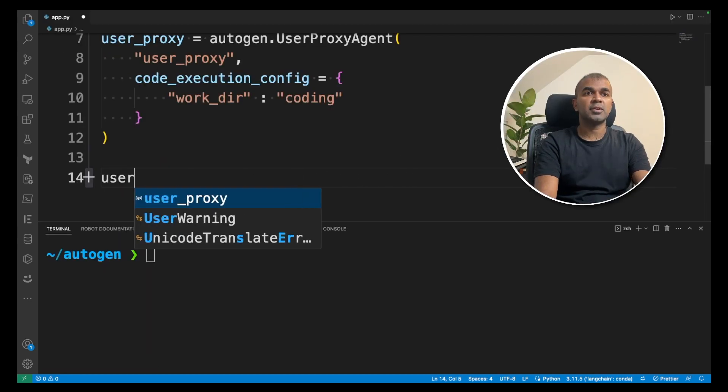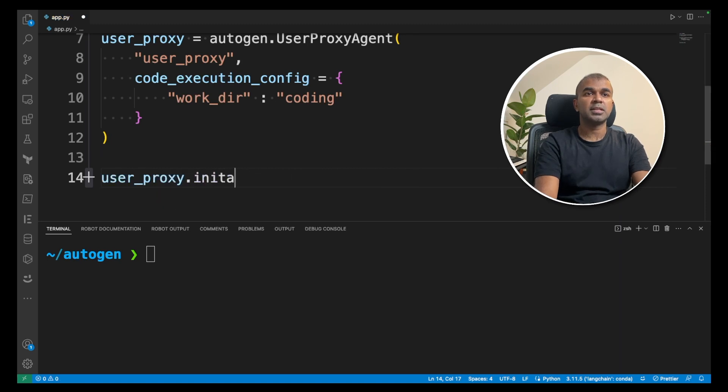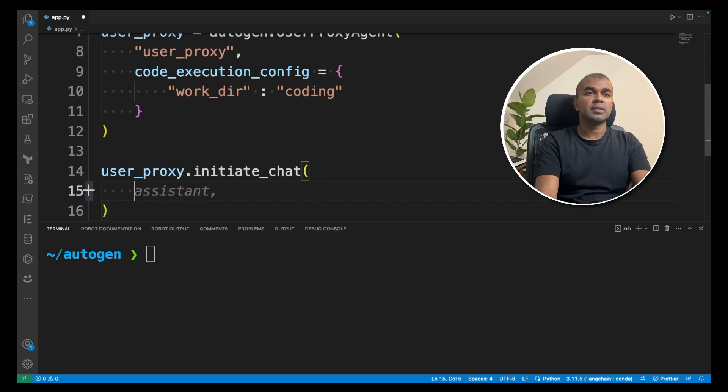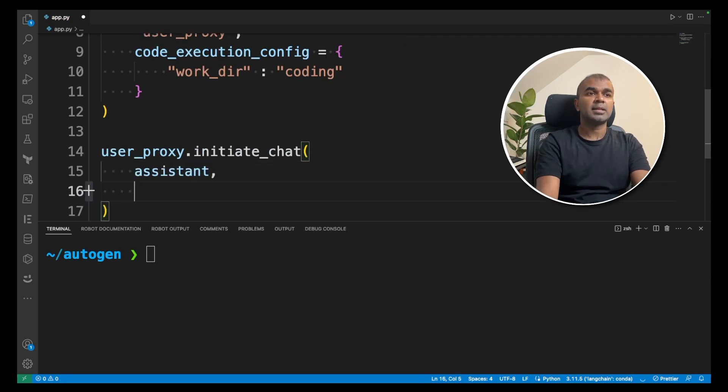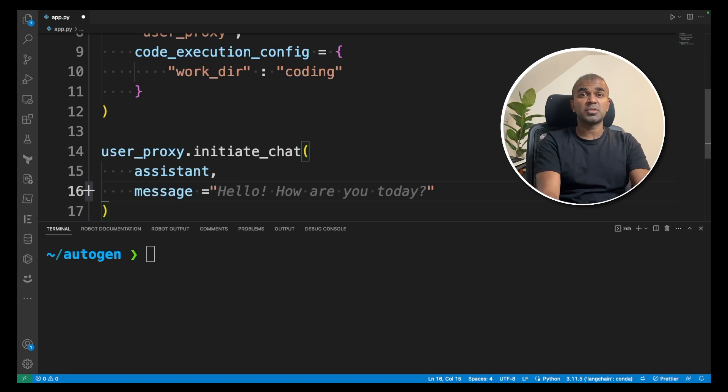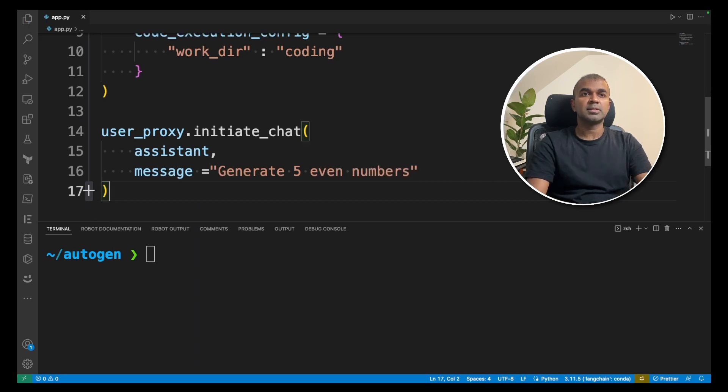To initiate a chat we are going to type user_proxy.initiate_chat. Then we are going to give the name of the assistant and the message. This will be what we want to create. Generate five even numbers. That's it.